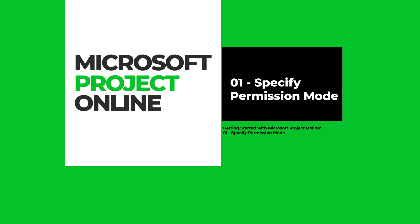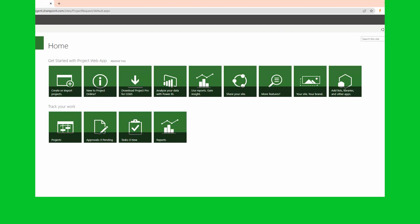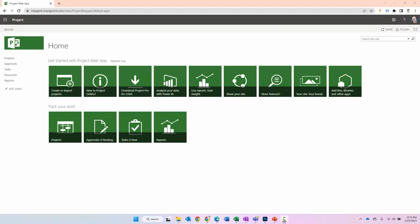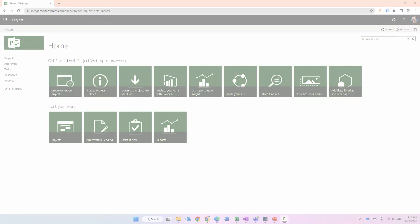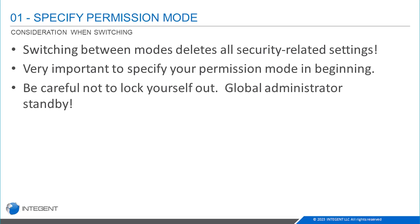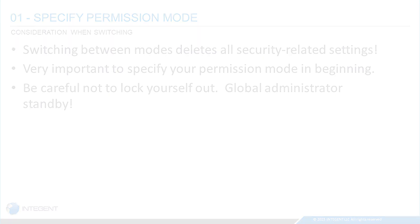Hey there folks, thanks for attending this video getting started with Microsoft Project Online. This is the first segment, specifying the permission mode. We're going over this one first because it's kind of important. You really want to specify the permission mode first because if you don't specify it first and you have some settings specified in security, you change it down the road and it will wipe out all previous security settings.